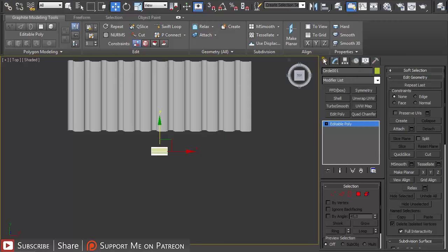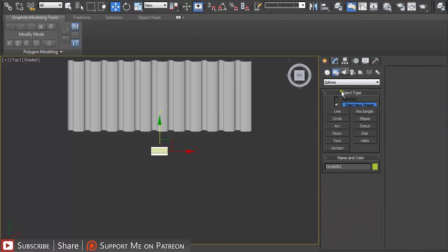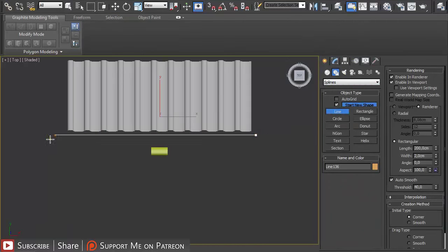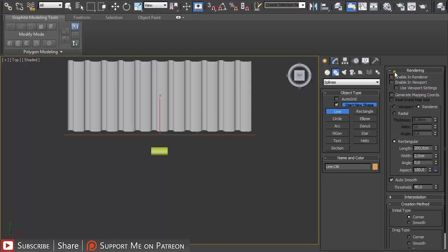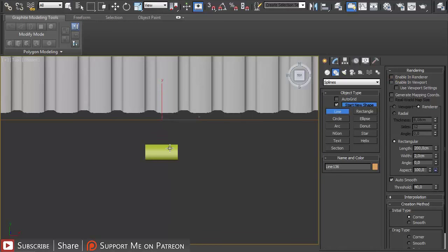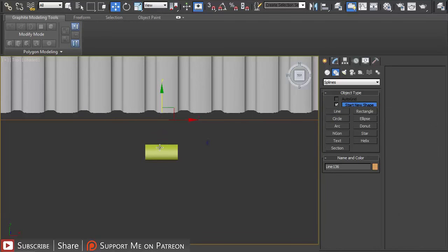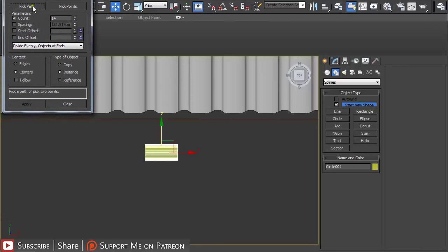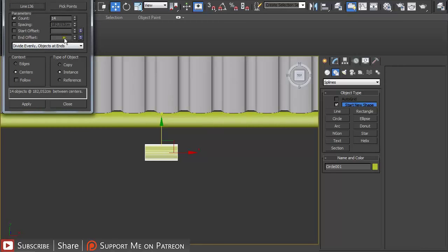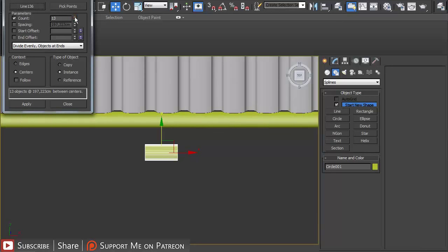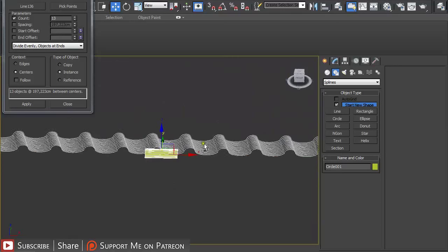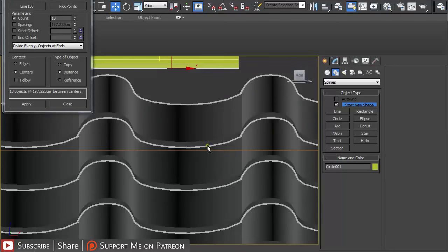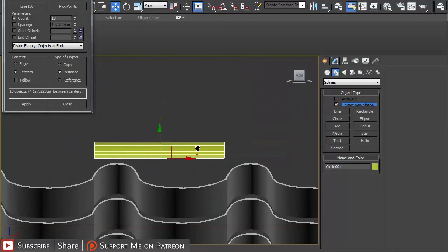I'm going to go to spline creation and again create a line, this time for the top of the roof. I'm going to turn off rendering. And then again select the tile and again under spacing tool pick path.